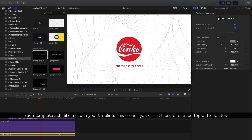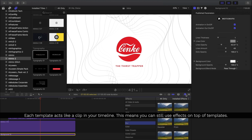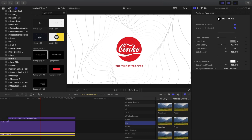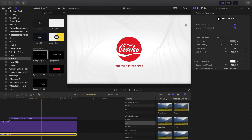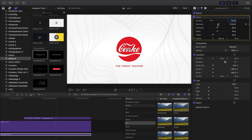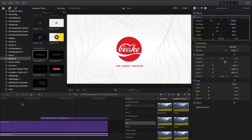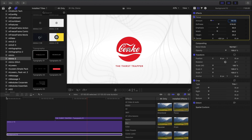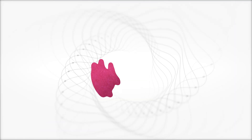Because each template acts like a clip in our timeline, that means we can put different effects on top of our templates. So in this case I'm going to add a focus blur to the background image to just soften out how that logo appears on our background. Let's check it out.